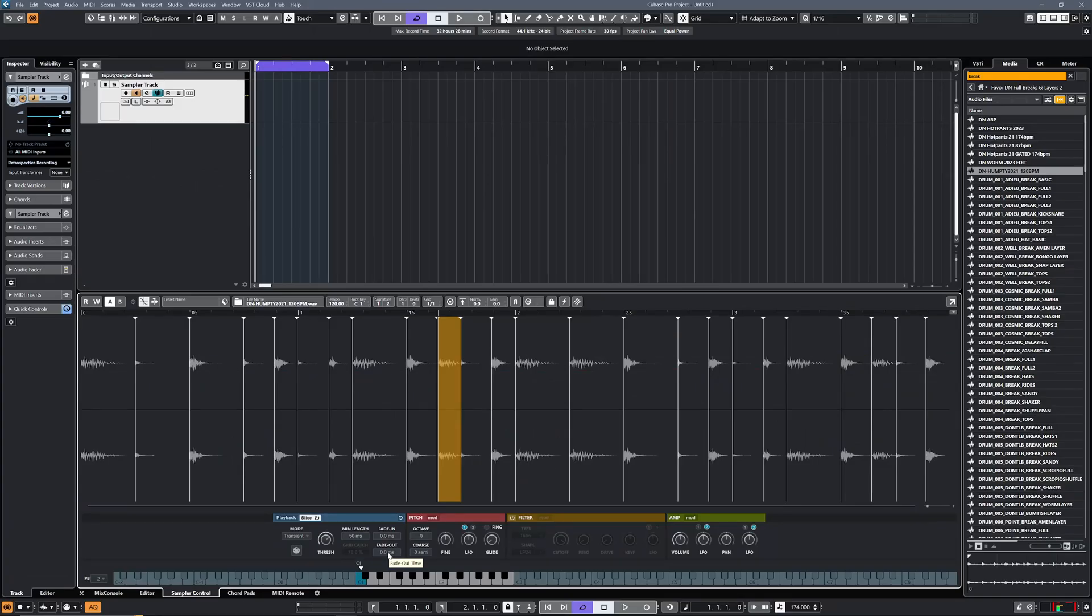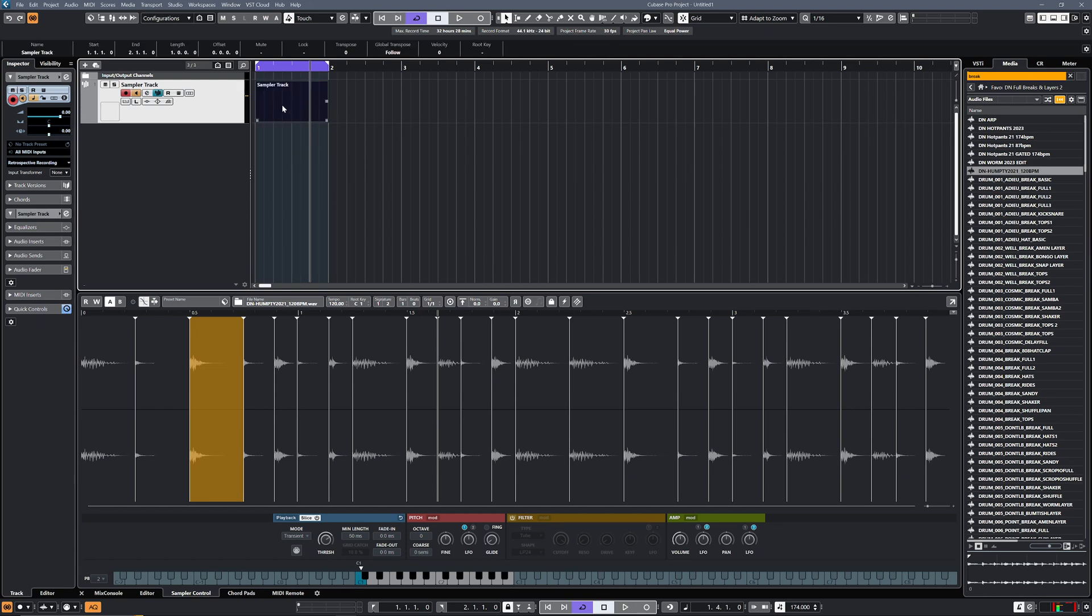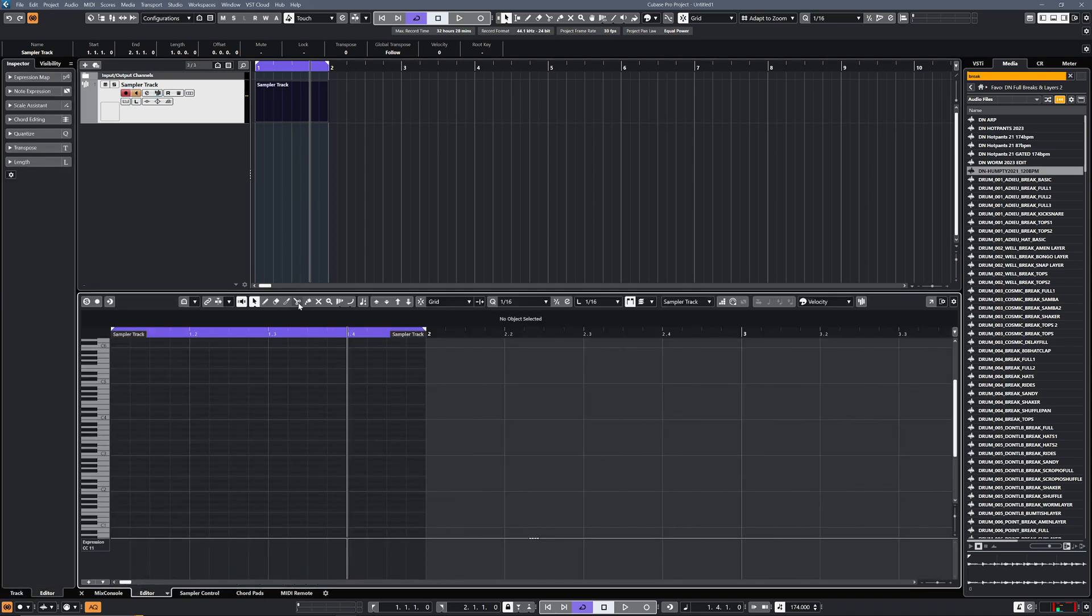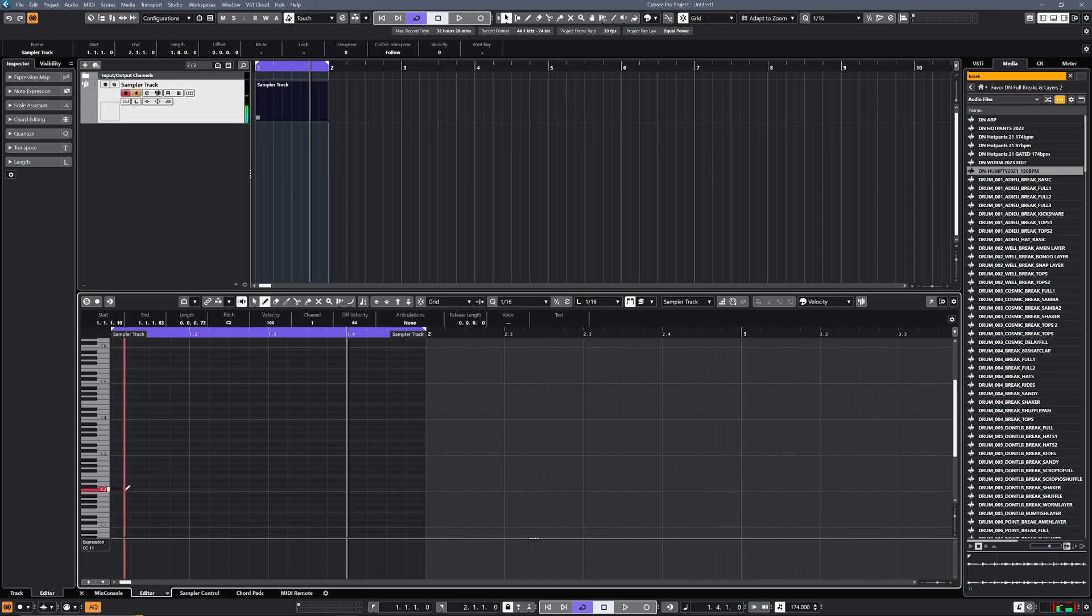Once you've got the slices, then you've got a couple of options what you do with them. What you could do is just create a MIDI event in there, and then you can just double-click that and go in and you can get access to that, and we could just draw them in.